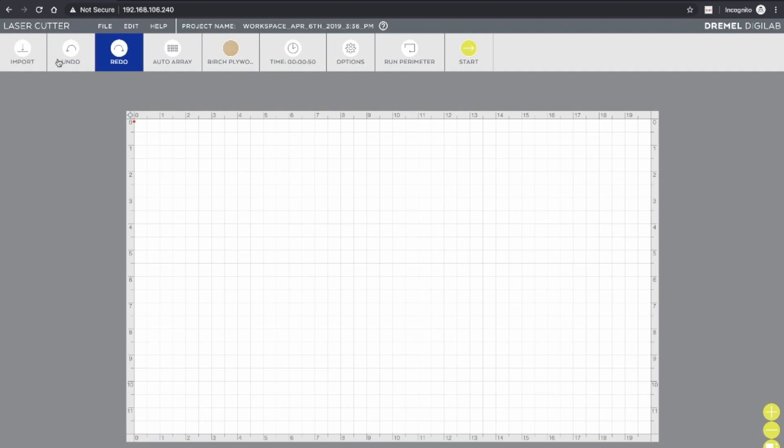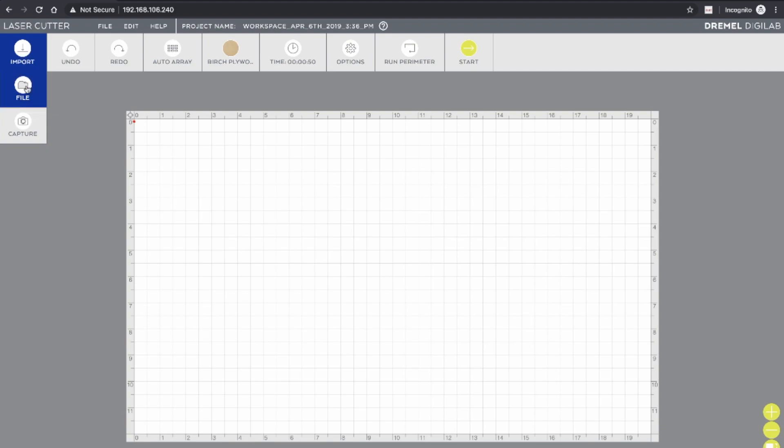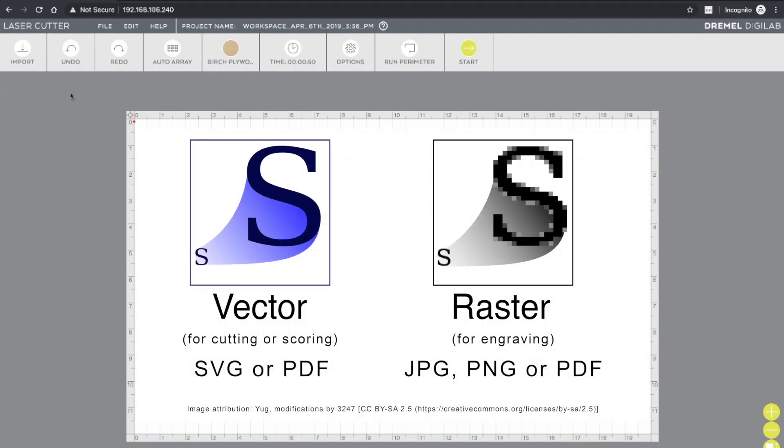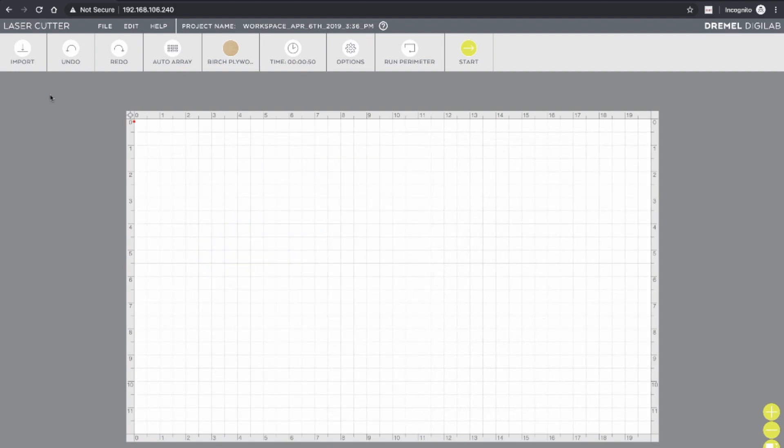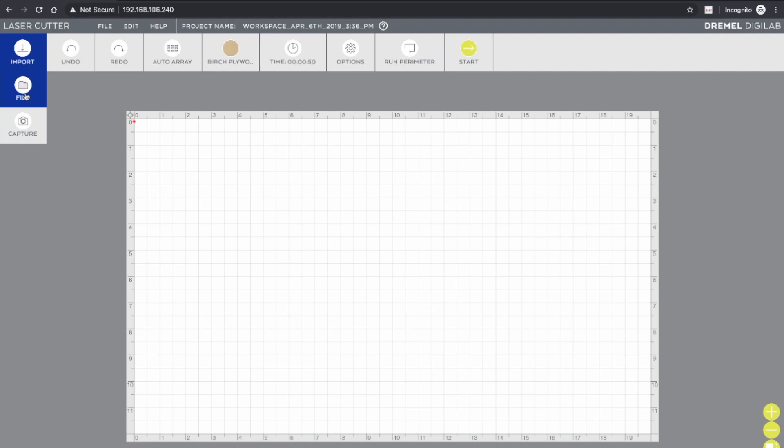So going through the menu here, first up is import, which gives you access to importing files, which would be your graphic design files for what you'd like to cut or engrave. This software handles vector as well as image files. So if you're cutting, you'd want to use a vector file such as an SVG or a PDF. And if you're engraving, you can use image files such as PNG or JPEG or PDFs. So it depends on what you're looking to do. You can import multiple files, of course. And then this is also where you have the camera capture feature, which I will come back to in a short while.